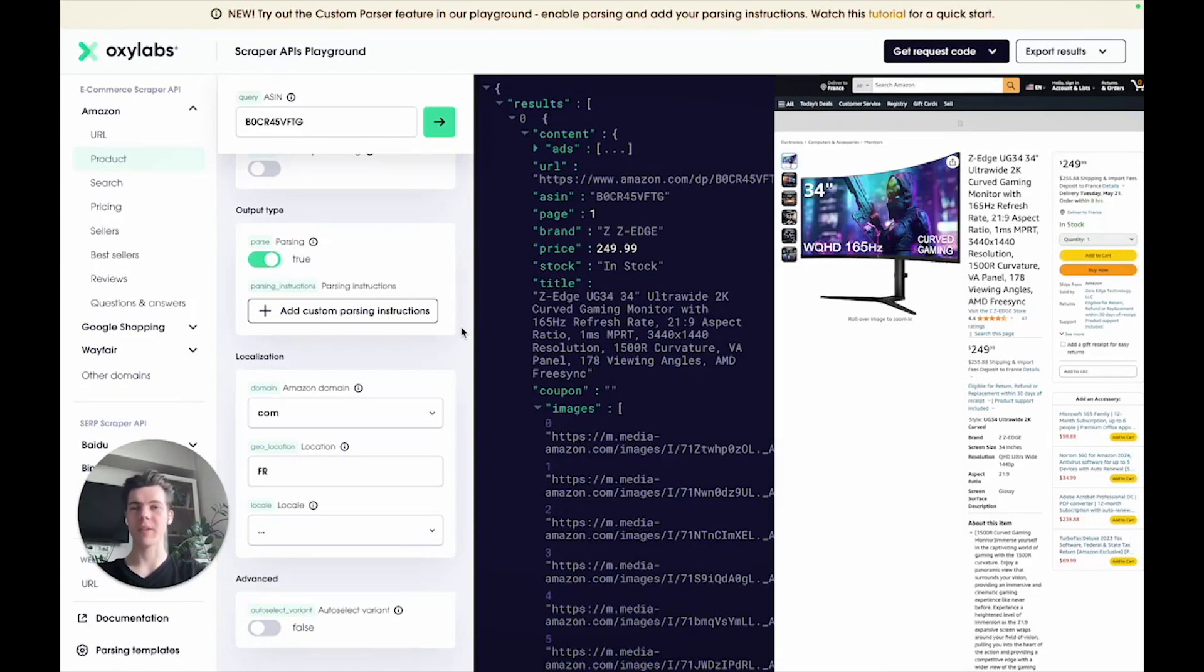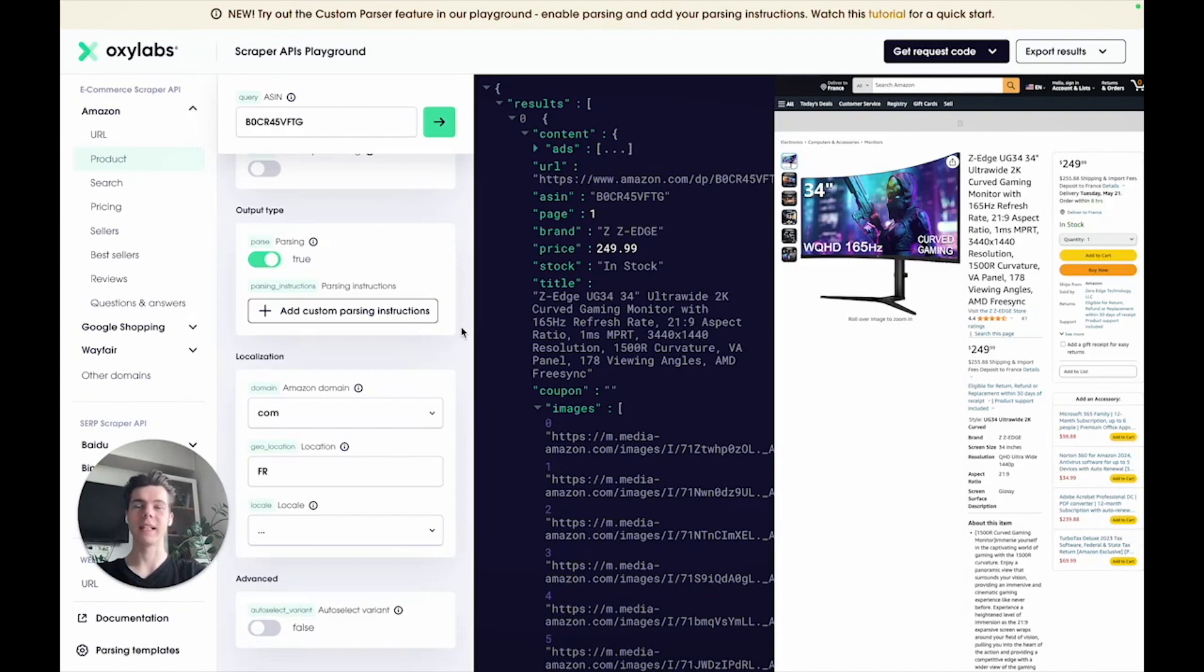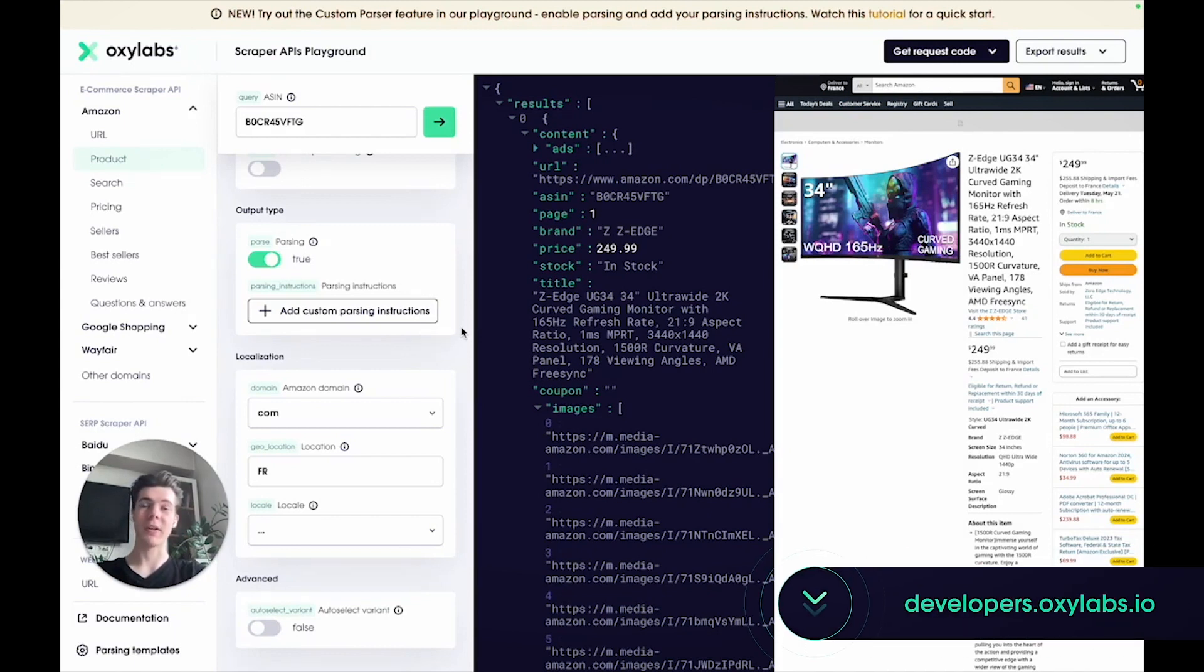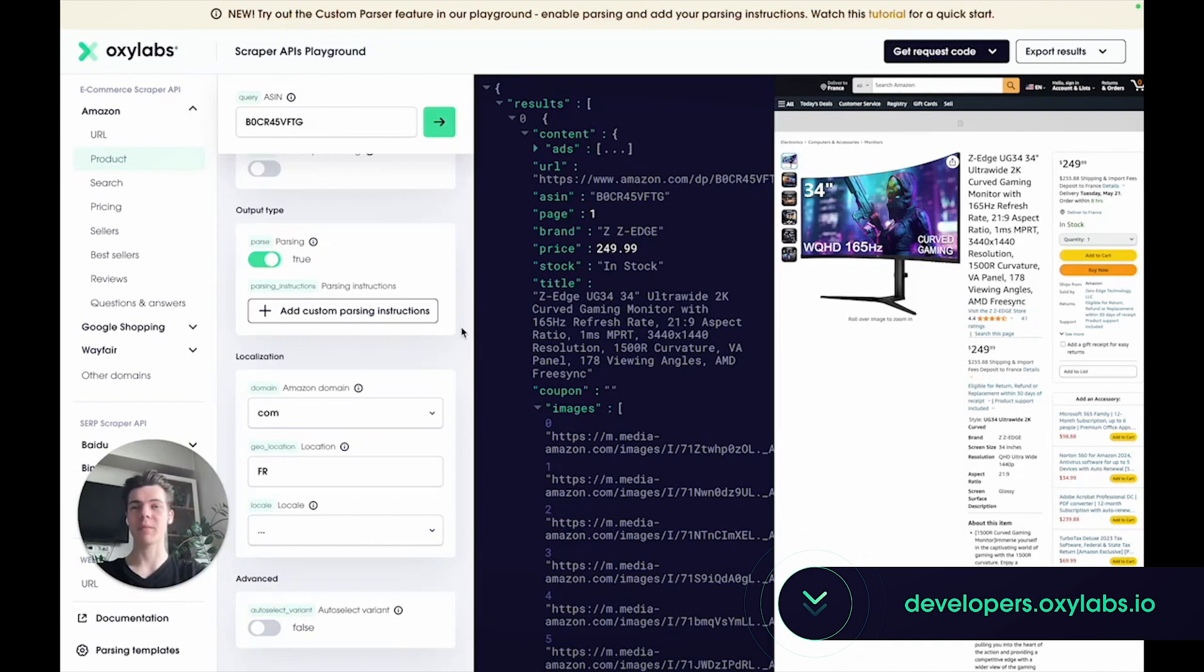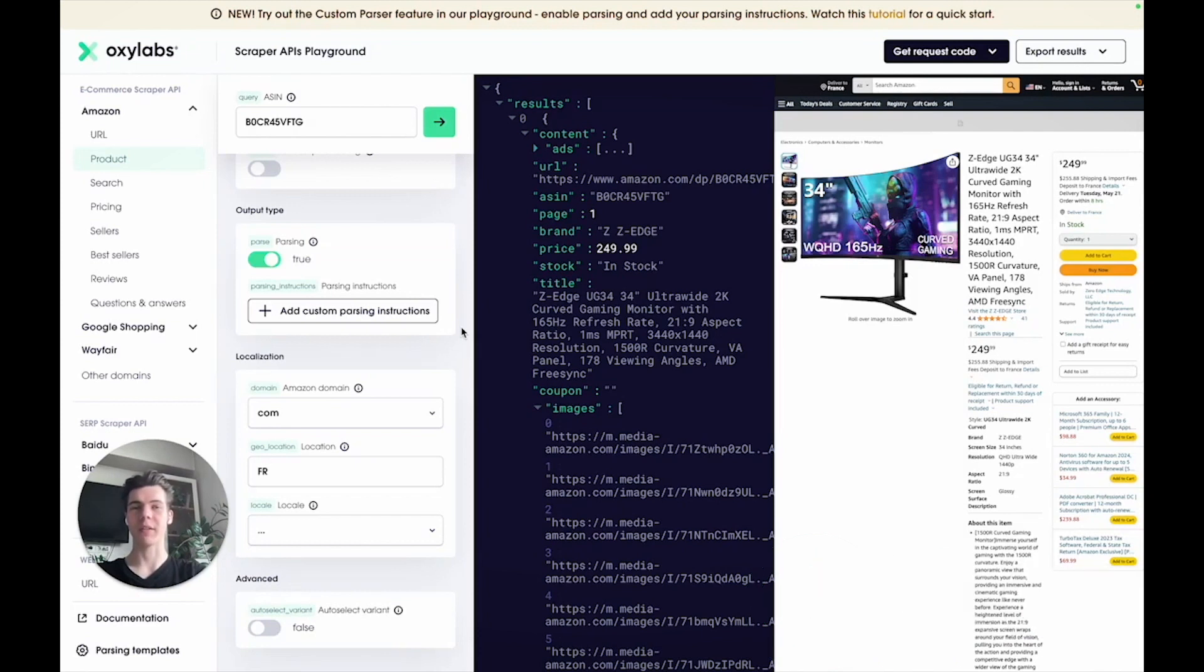That's all for this tutorial. Take the time to play around with different Amazon sources and their parameters for your project needs. Additionally, check out our documentation, which is packed with everything you need to know for a smooth journey with Oxlabs products. Thanks for tuning in and see you next time.